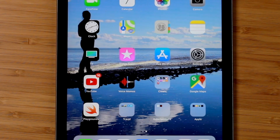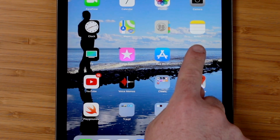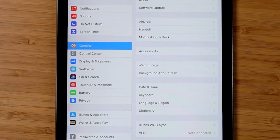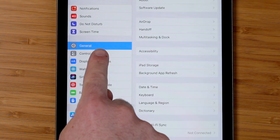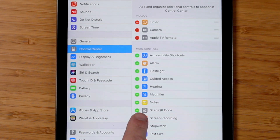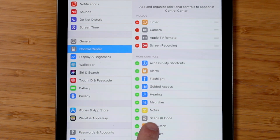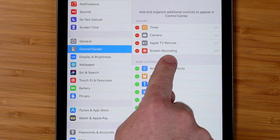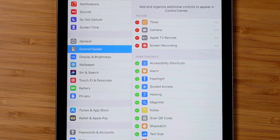First and foremost we have to turn this feature on, and it's kind of a hidden gem inside the operating system. We'll start by going into Settings, and then we need to turn it on within Control Center. Within Control Center, go to Customize Controls, and here we have the ability to add the Screen Recording option to our Control Center.